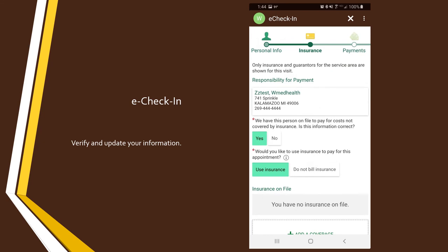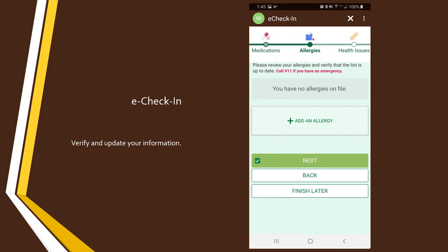Note that your e-check-in must be fully complete in order to start your video visit. If you select the Finish Later button at any time, your progress will be saved, but you will still have to come back and complete it before your appointment.